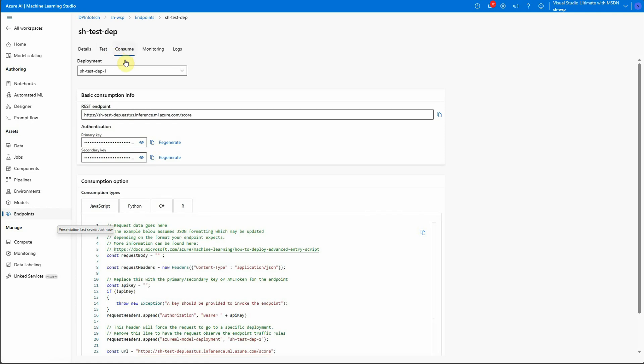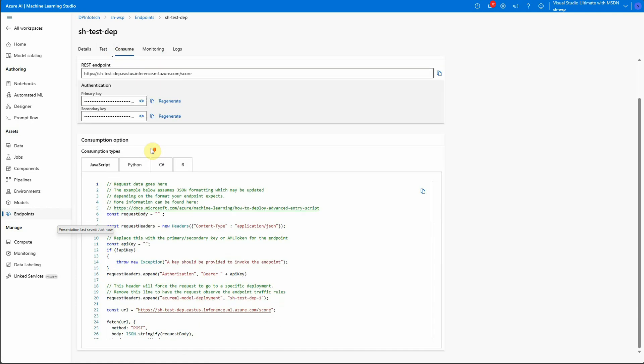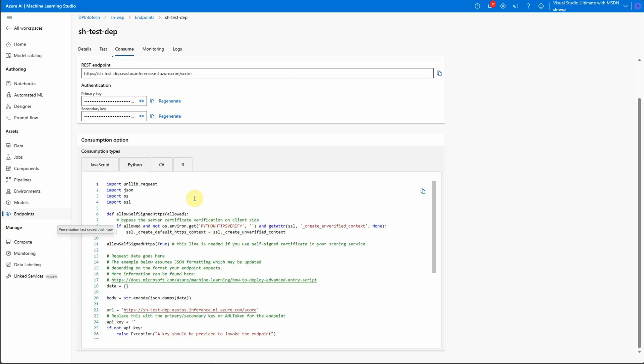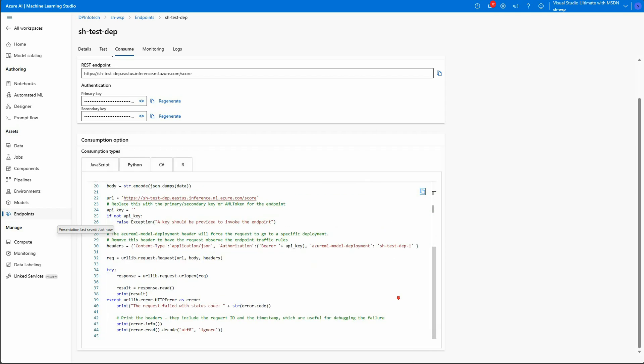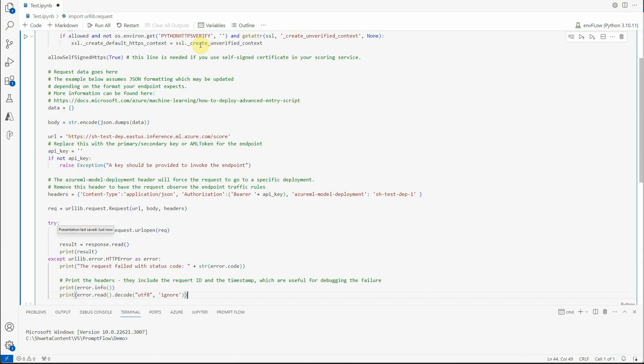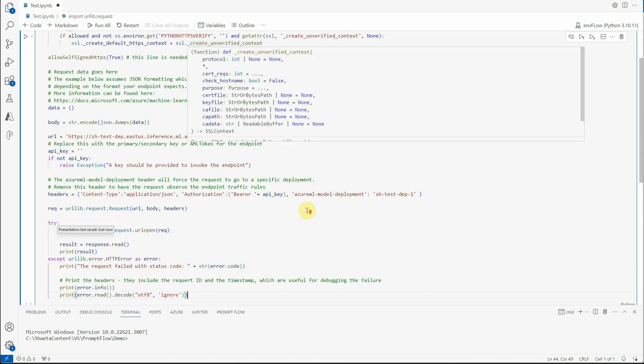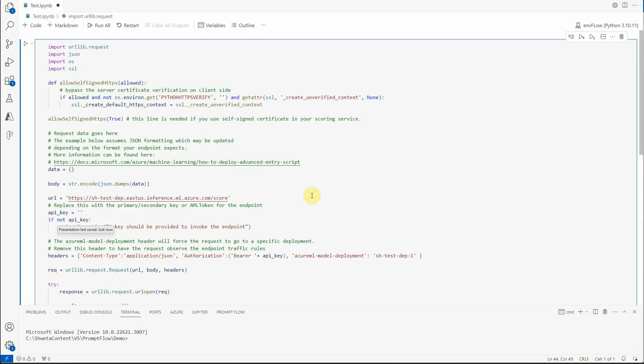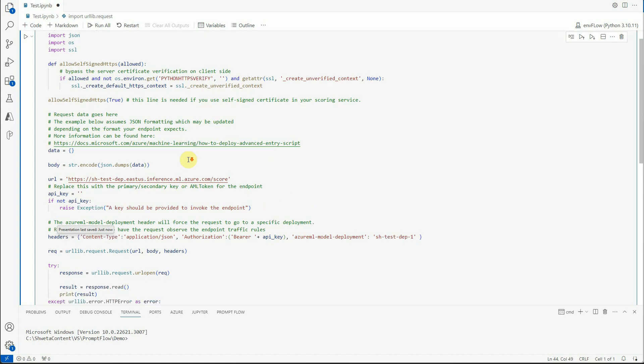For that you can click on the consume tab and here is the rest endpoint as well as the keys. And then you have the sample code which is written in four languages: JavaScript, Python, C-sharp and R. So you can choose whatever you want. I will go ahead with this Python code, will copy this entire thing and will open my VS Code. So I will simply go ahead and paste it. So this is the code using which you can consume the flow which we just created. You need not to do much changes here. So the one thing which we need is the data.